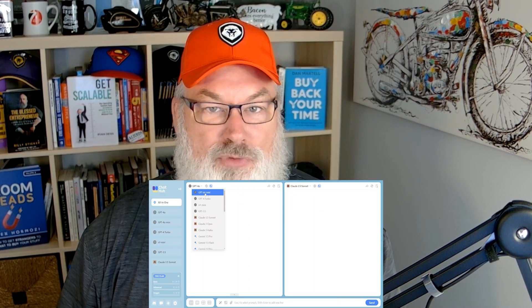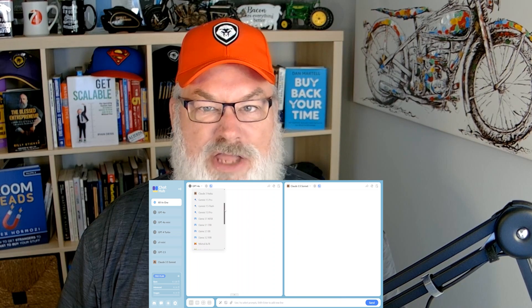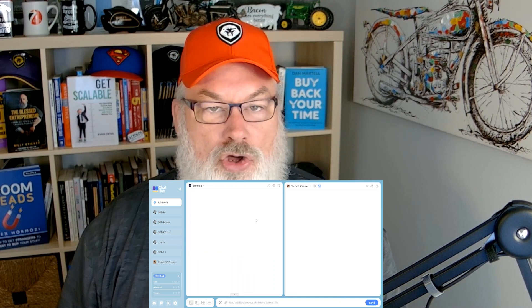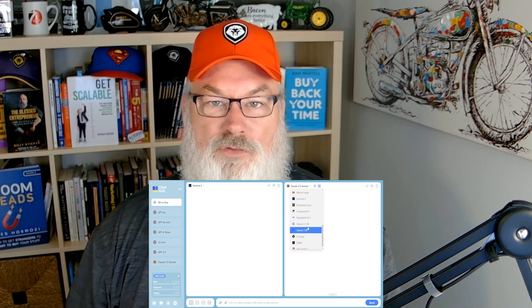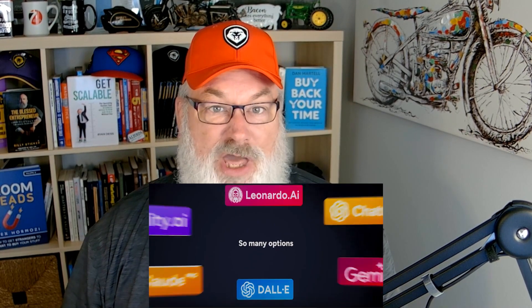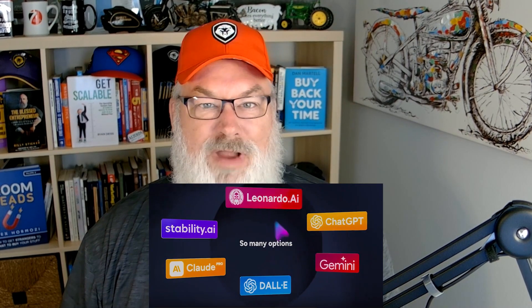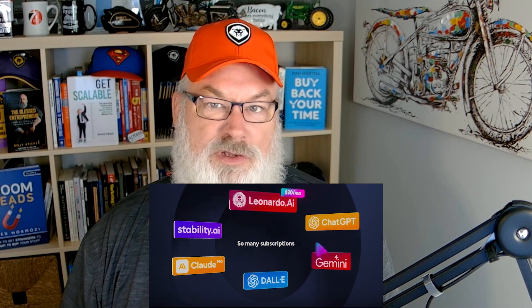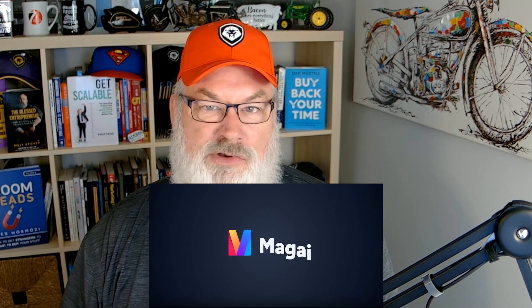Tools like ChatHub, which brings together ChatGPT, Claude, Gemini, and Bing in one platform. Magi, which aims to revolutionize productivity and creativity for content creators. There's also TypingMind with multi-model support, Poe, u.com, Ruby.ai, and more. I'll be putting all of them to the test.